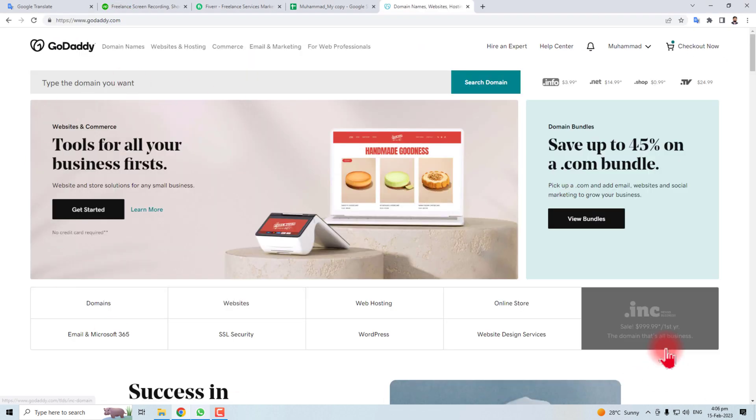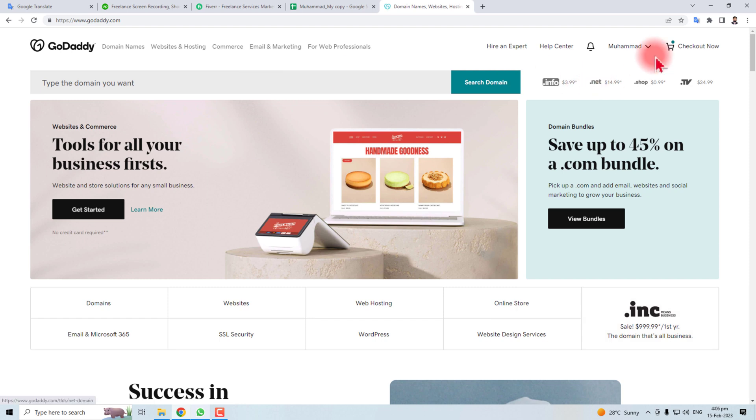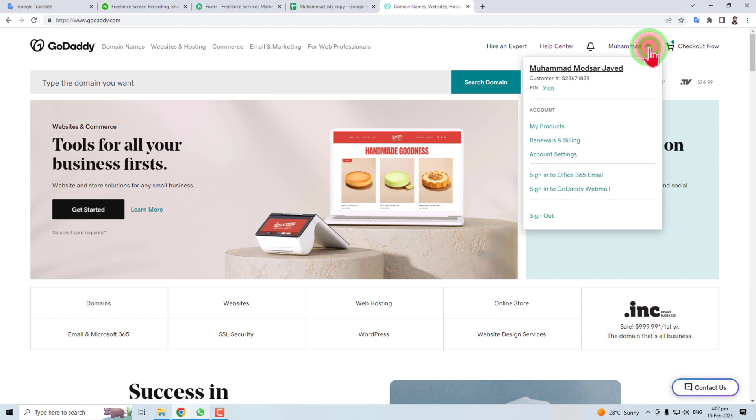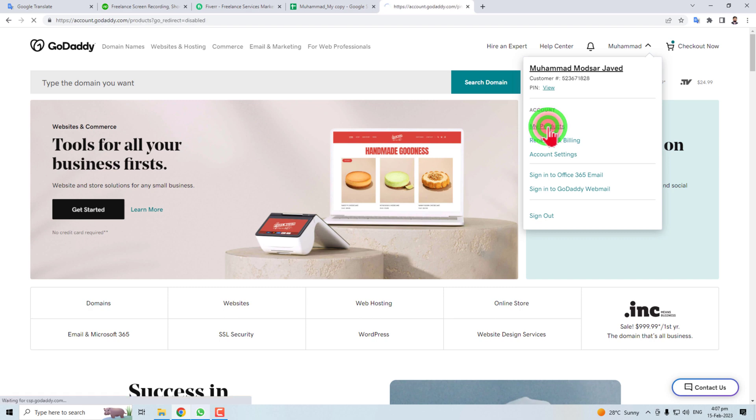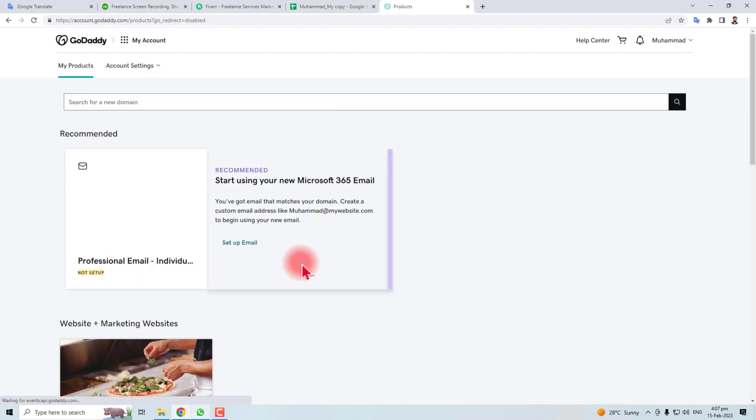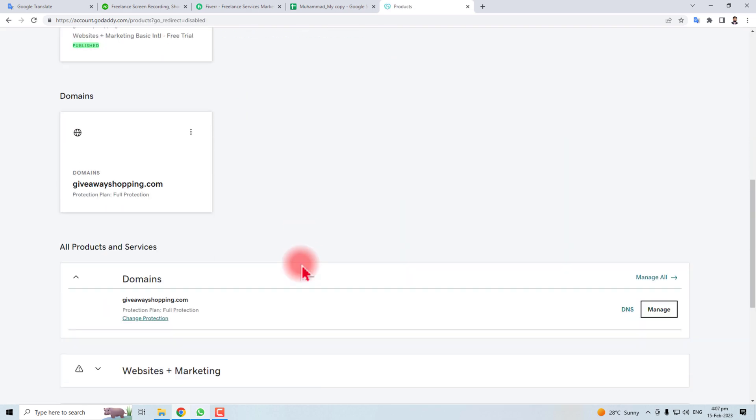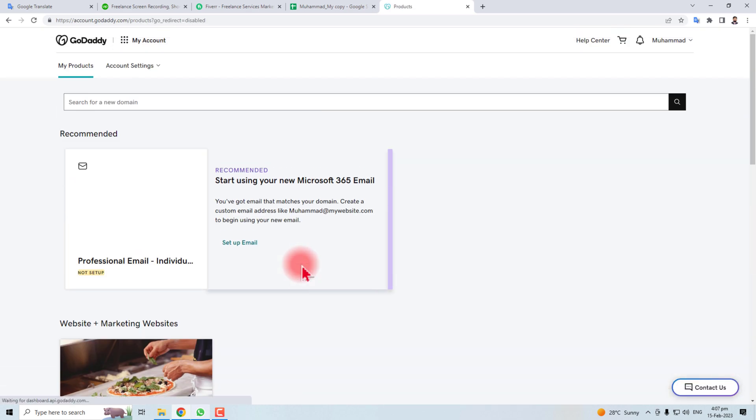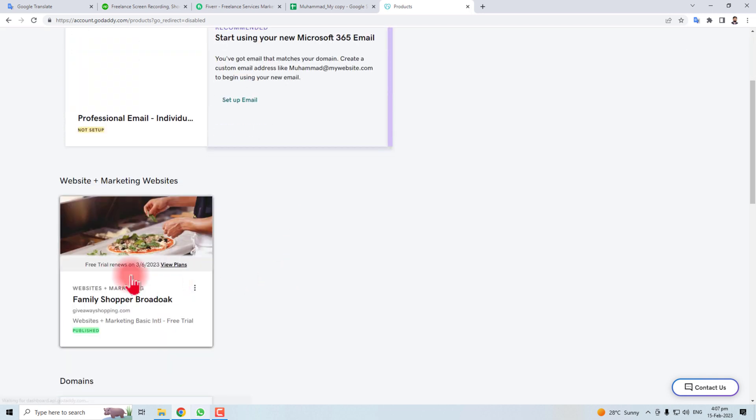Here is the GoDaddy website and you have to sign in. I am already signed in. Click this login icon and click My Products. Here is the list of all products purchased from GoDaddy and here is my website. You should find your own.